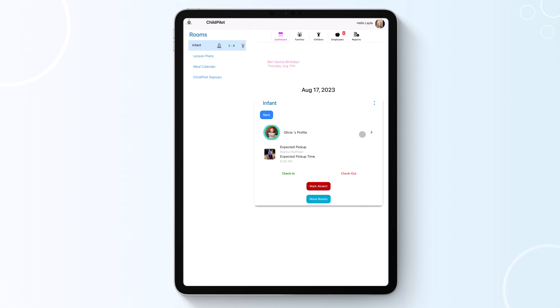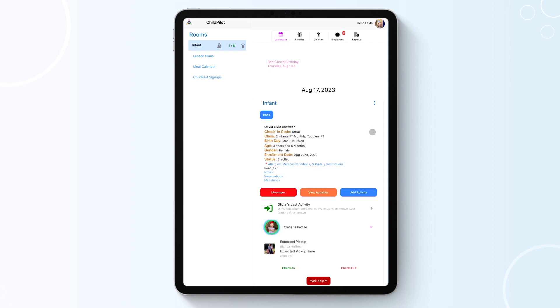By clicking on the arrow to the right of the child's name, you can see an overview of the child's information, send a message to a specific parent, look at a child's activity feed, and add an activity for a specific child.